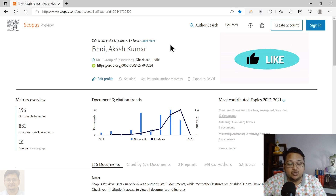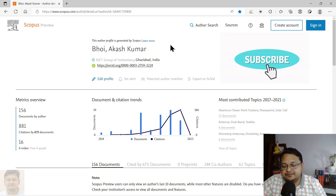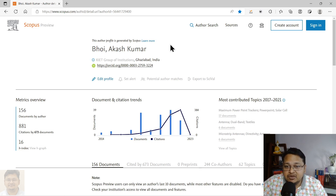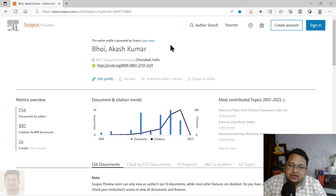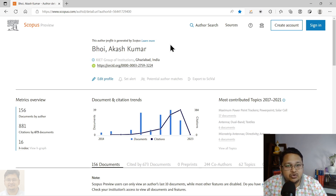For first-time or newly starting researchers who want to see their Scopus ID, it gets created automatically. Once you publish in a Scopus-indexed journal or proceeding that is included in the Scopus database, the Scopus ID will be created automatically by Scopus. You can perform a search using your name and affiliation to find it.